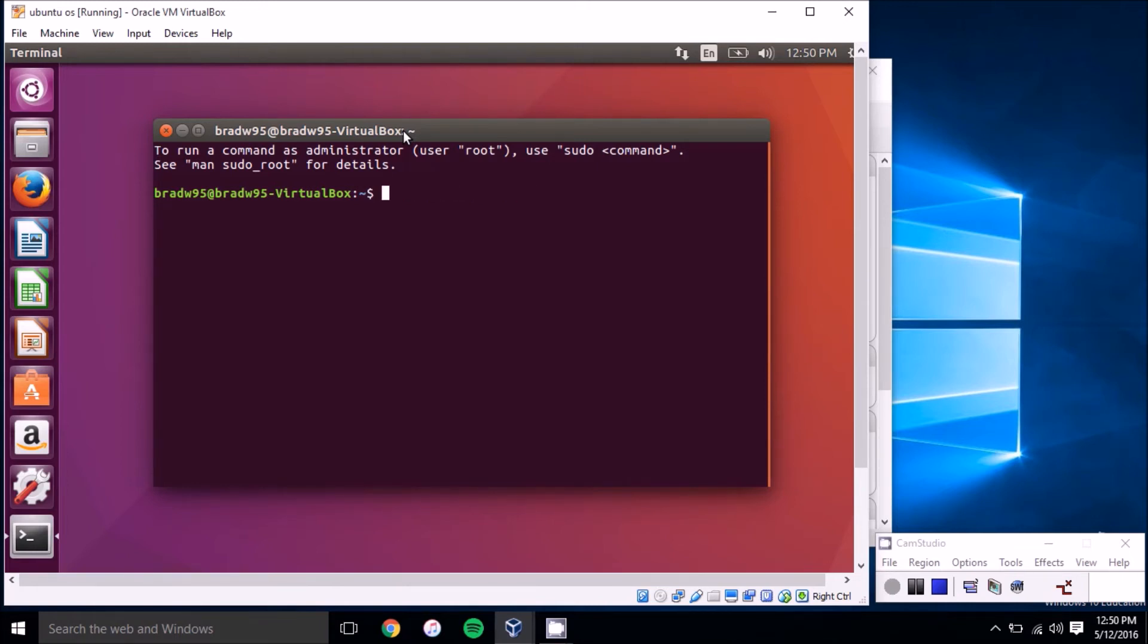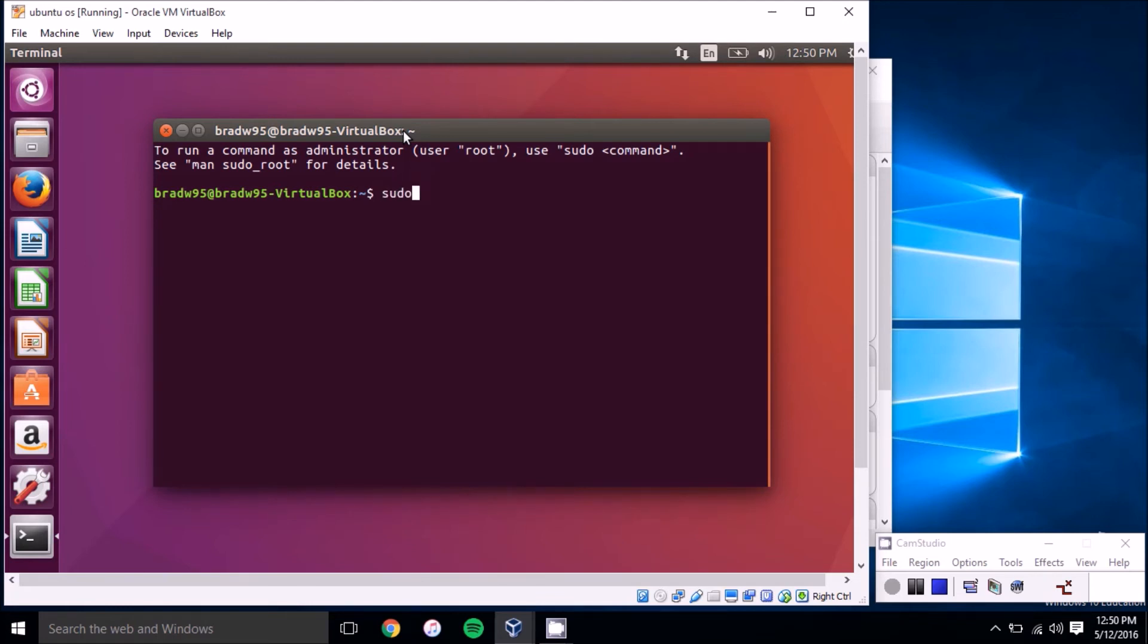The last command that we're going to show you is how to update software packages. So the first thing you're going to want to do when you do that is type in sudo apt-get update.